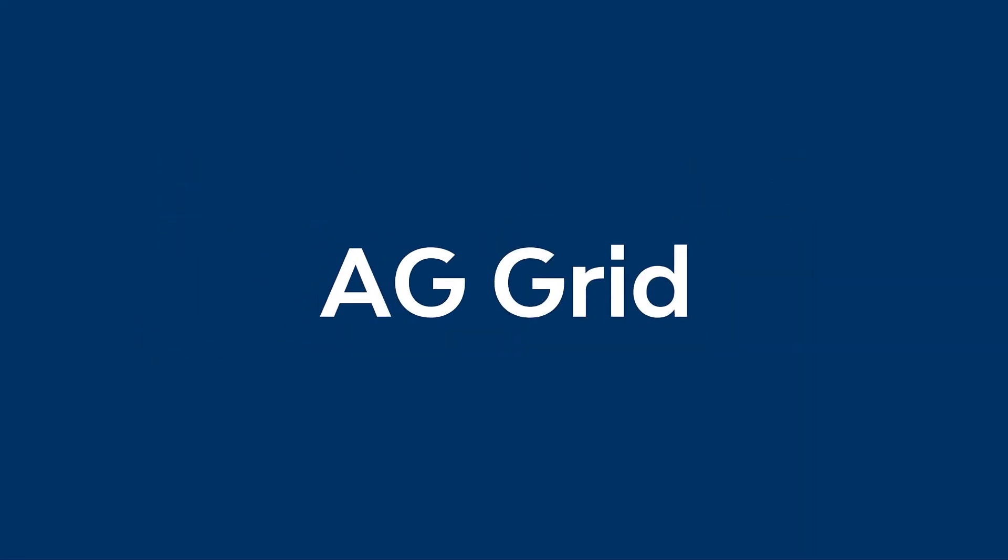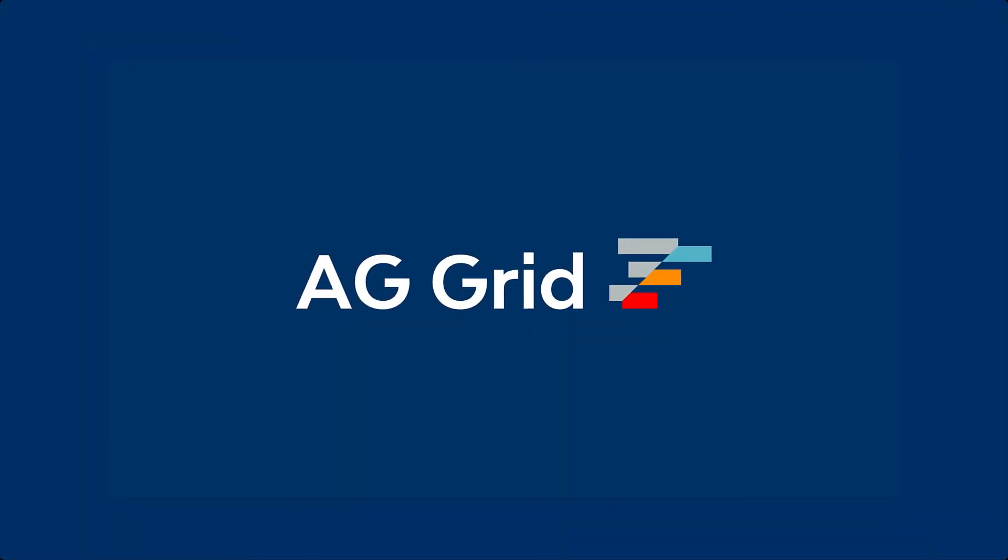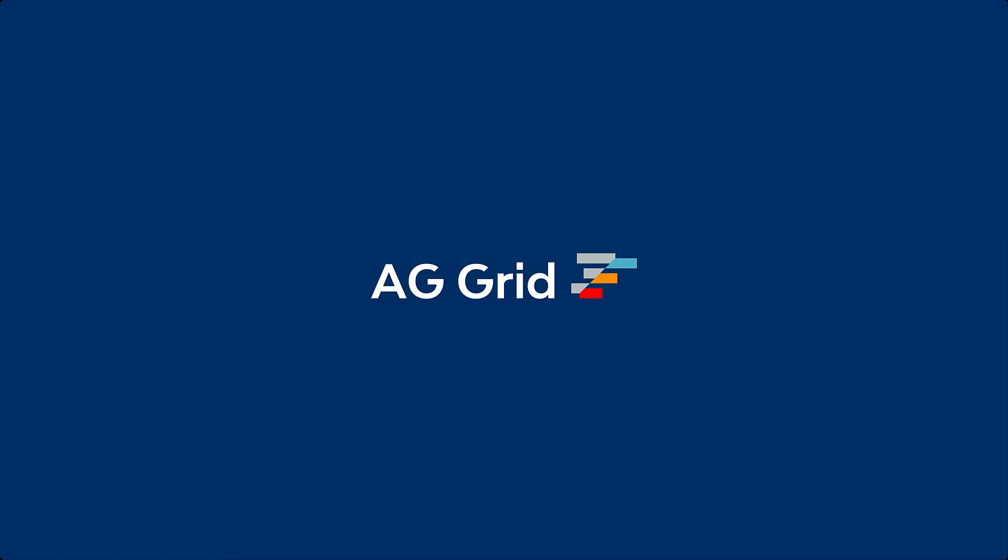AG Grid provides sparklines in the enterprise plan and they're part of our integrated charts. You can find out more at AG Grid dot com.